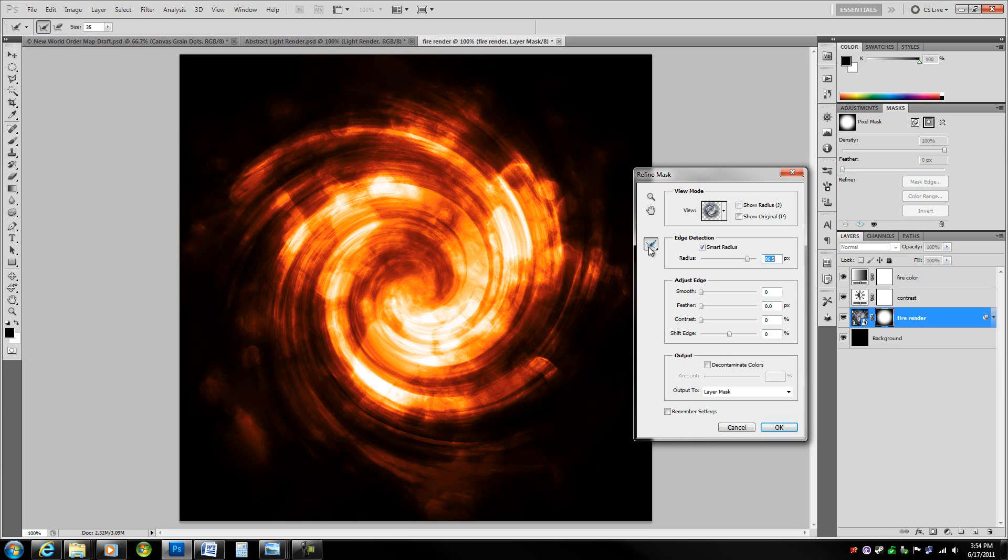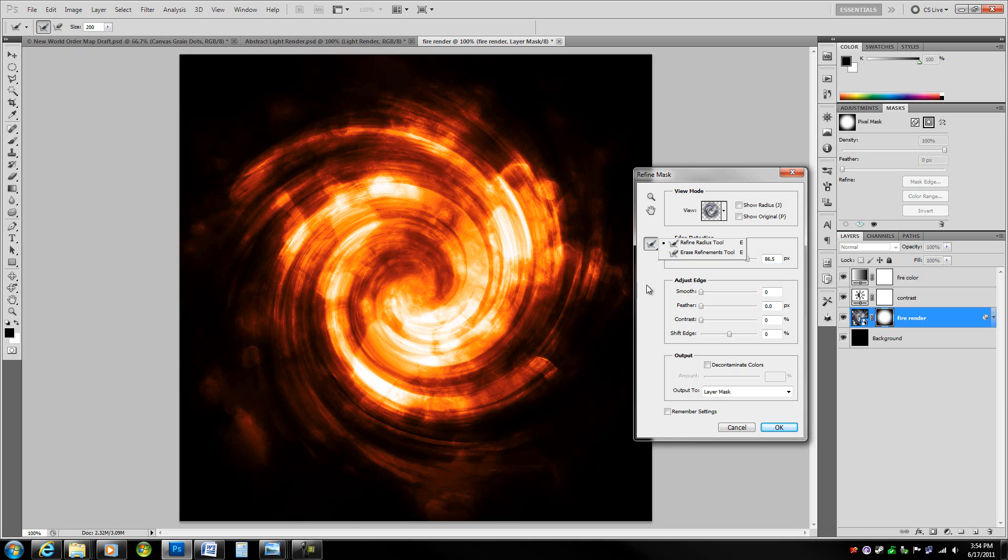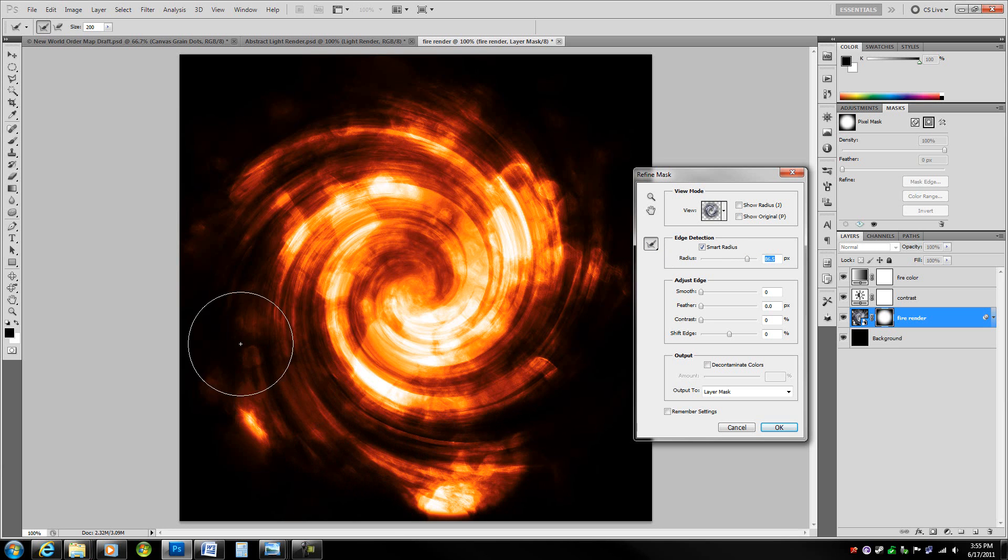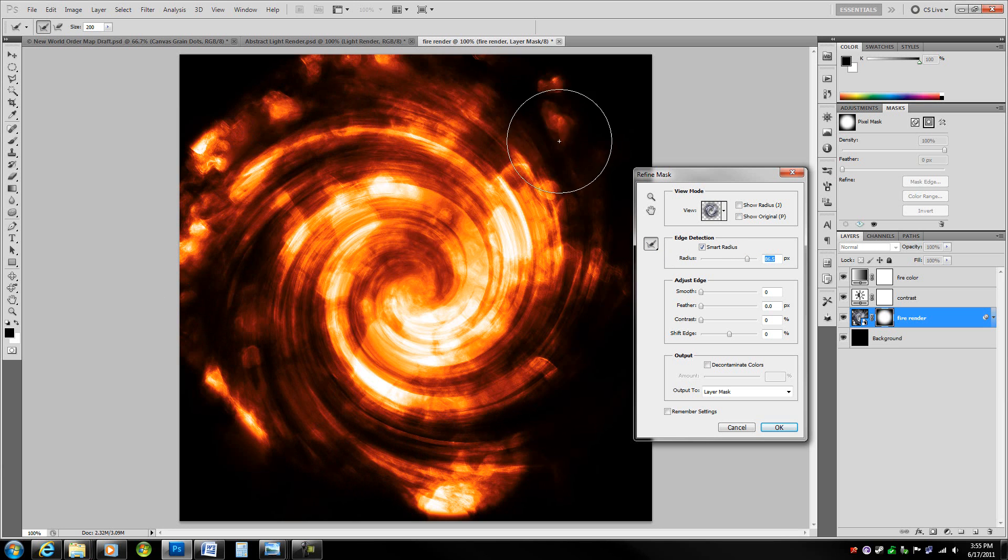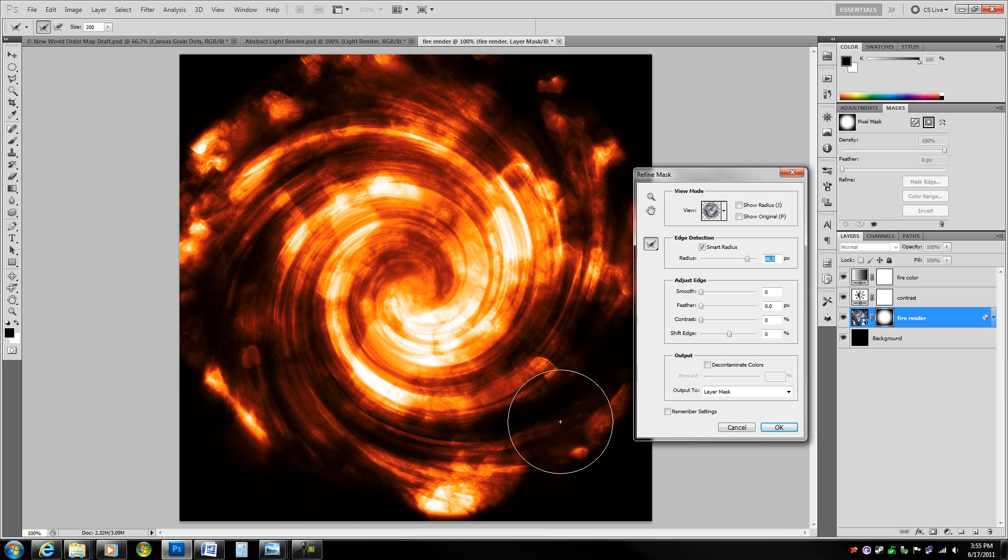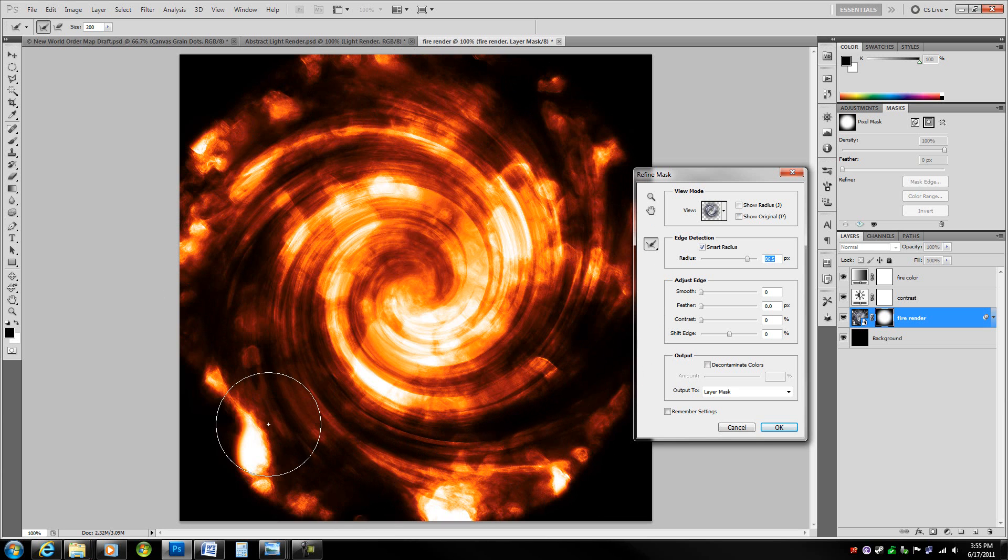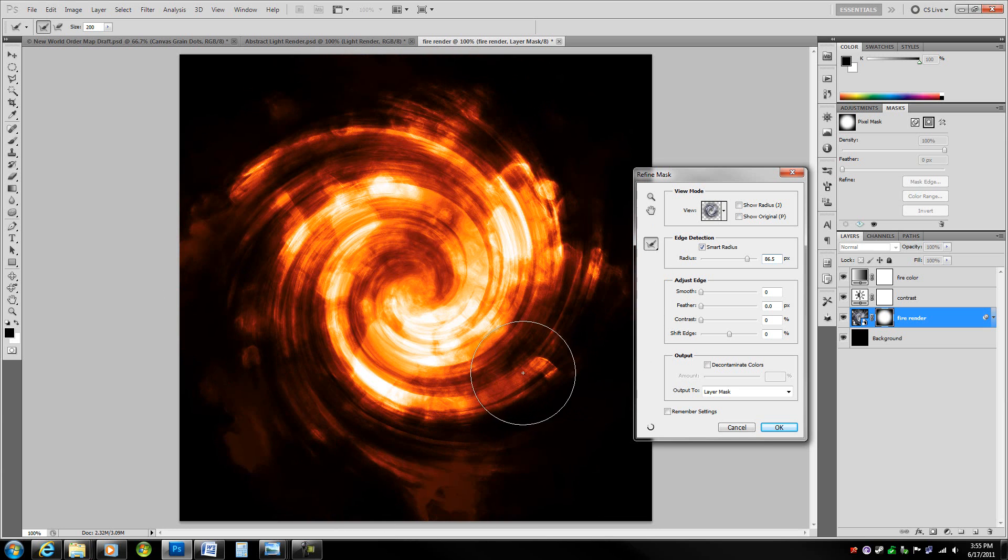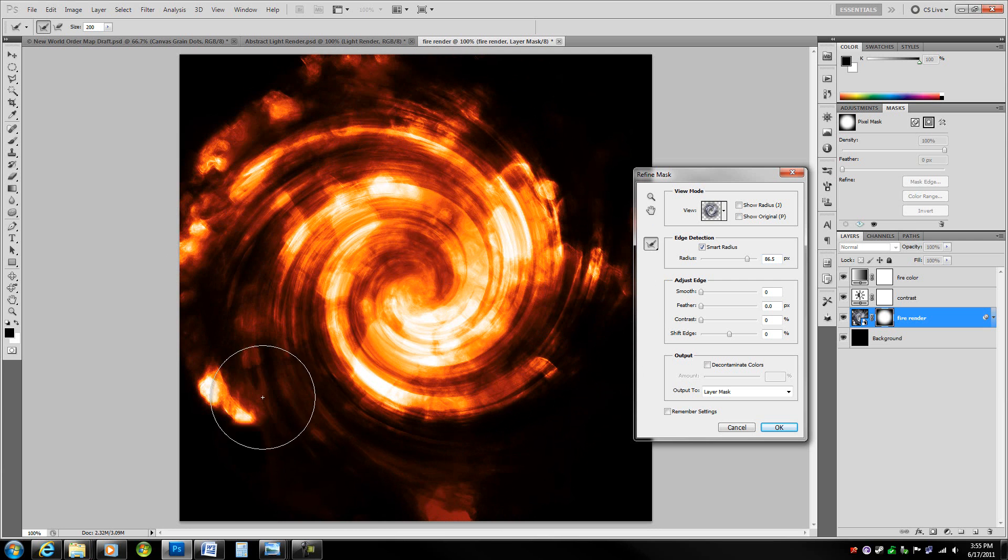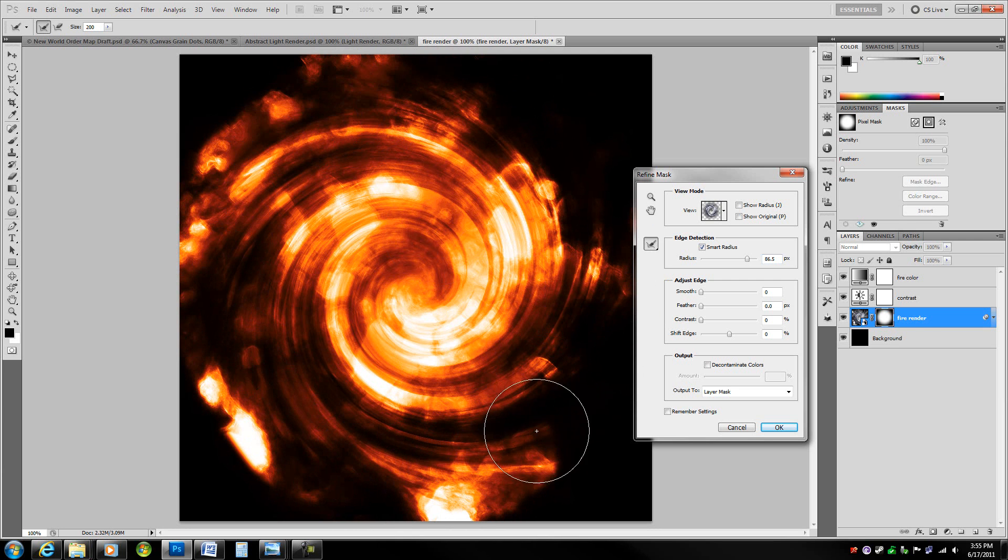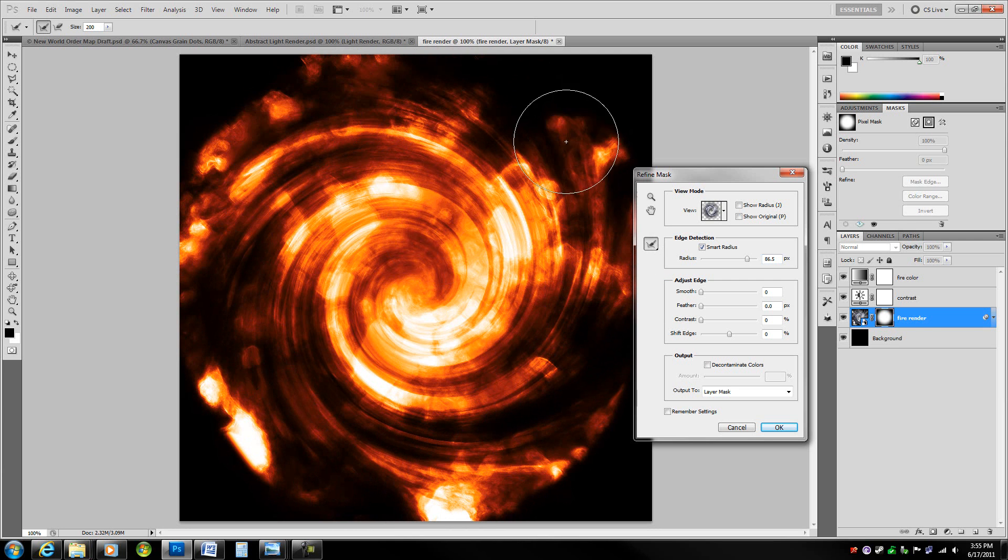With this tool right here which is called the refine radius tool, increase the size to 200 pixels. Now just brush all around this so we make it re-evaluate the image. Just keep doing that until you get something really nice.